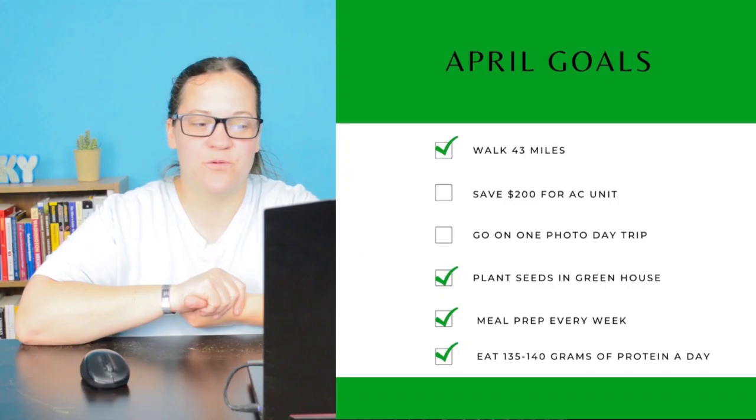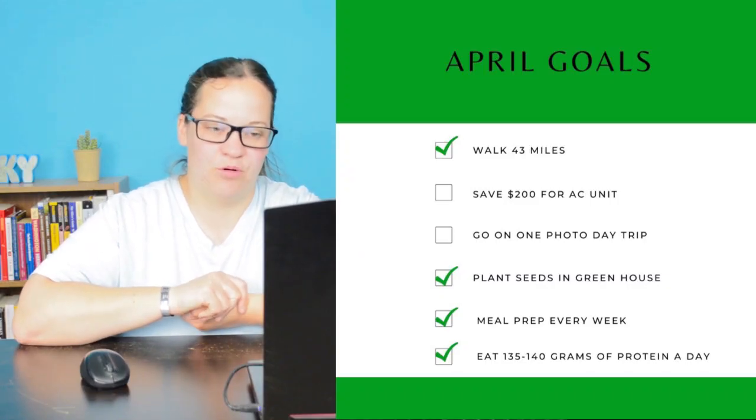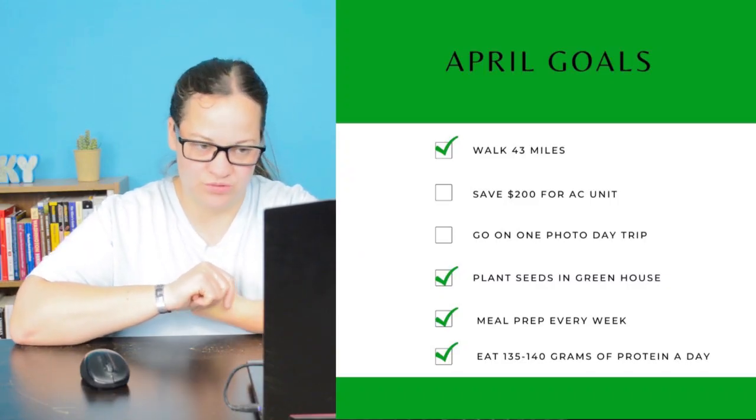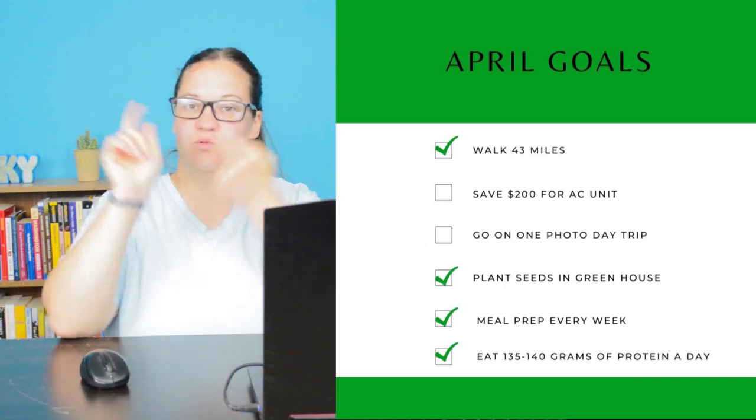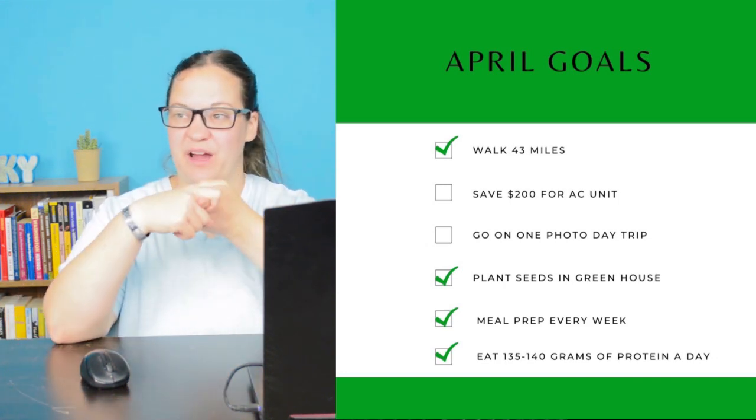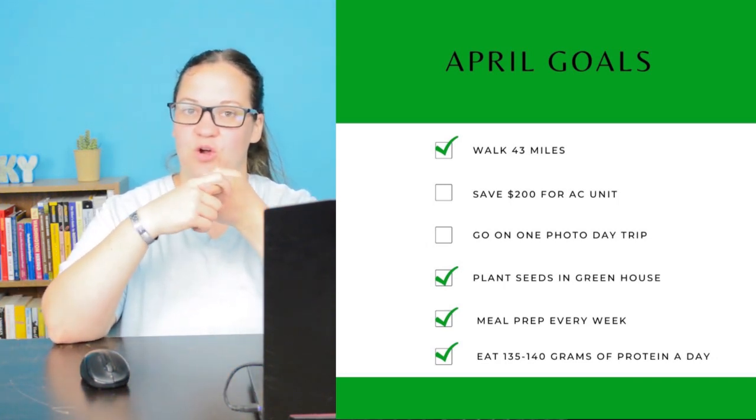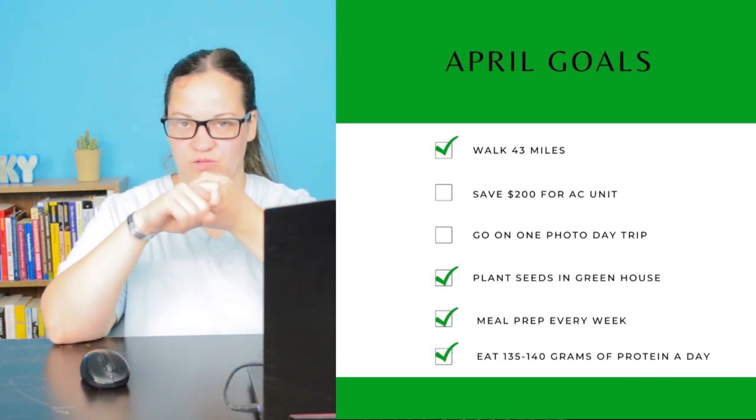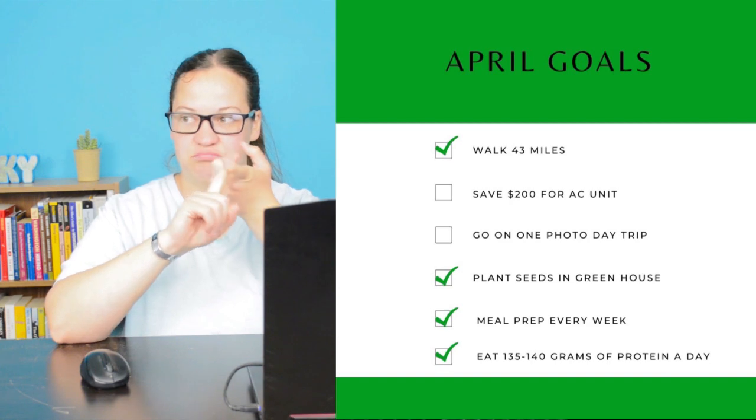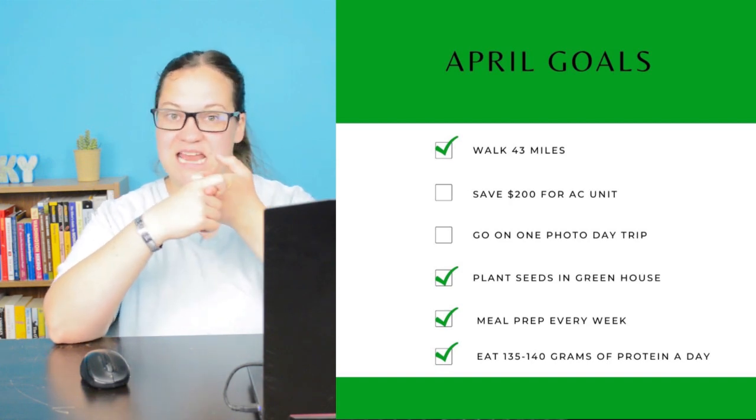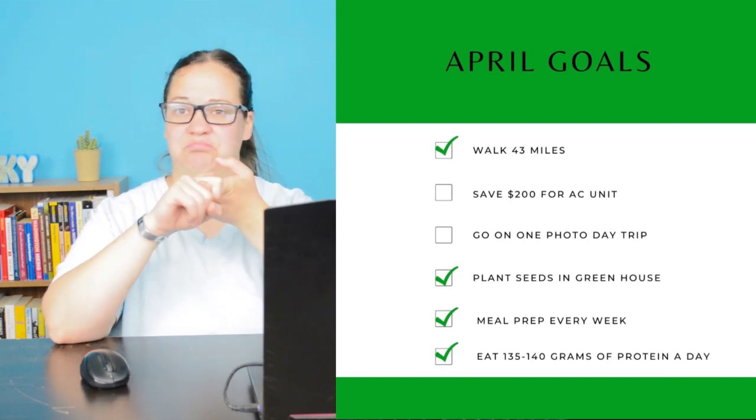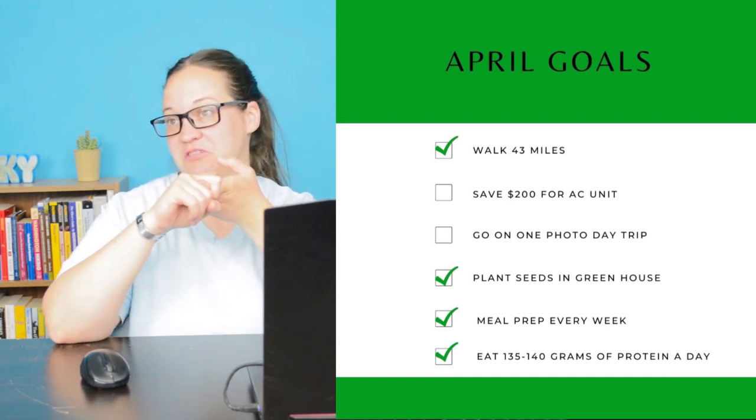Before we get into my budget and net worth and all that, let's go ahead and take a look at my goals real quick. So for the month of April, my goals were to walk 43 miles, part of the Idaho Mission 43 semi-annual walk run thing.